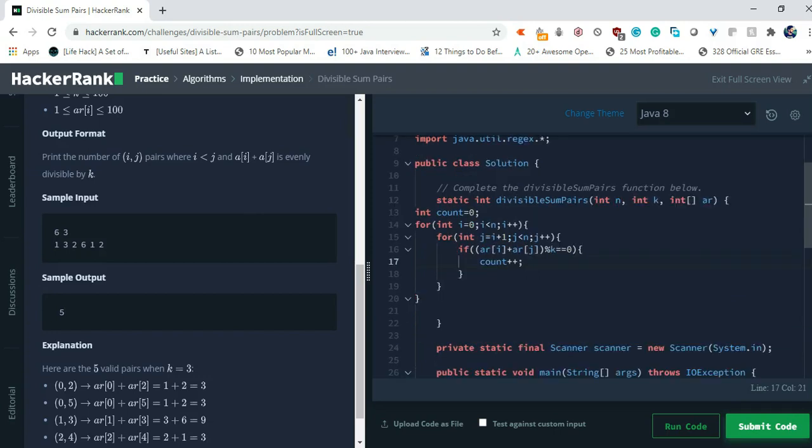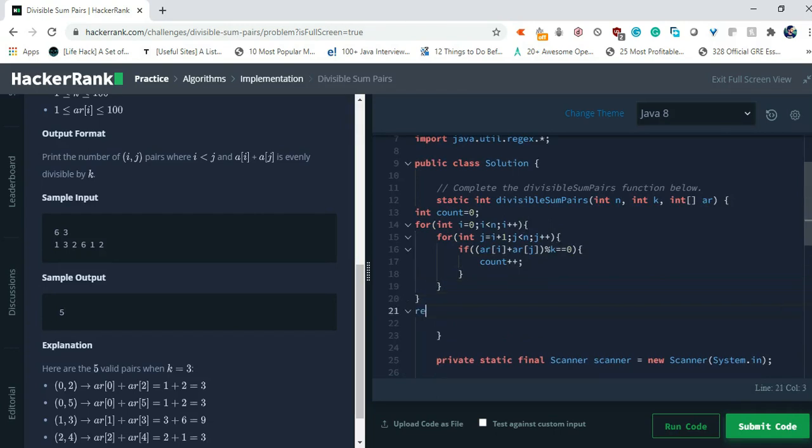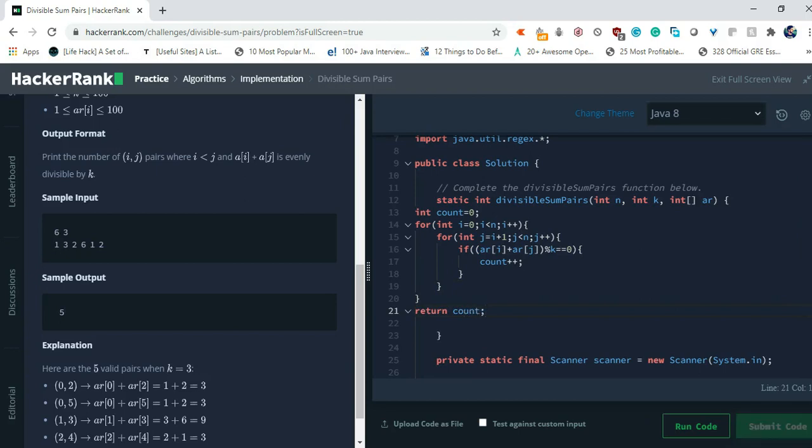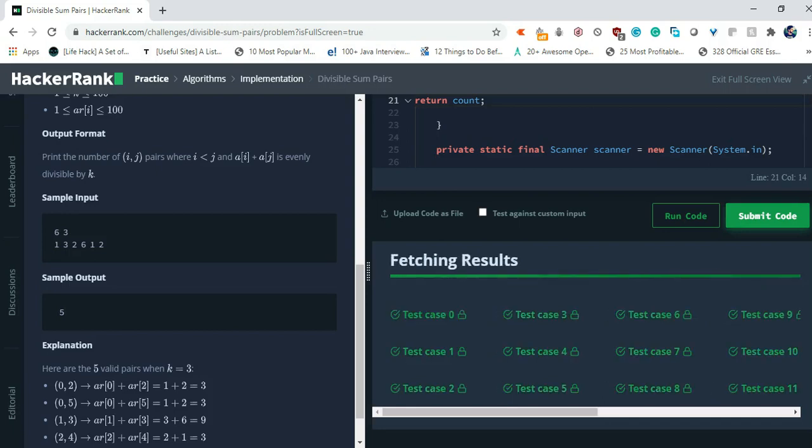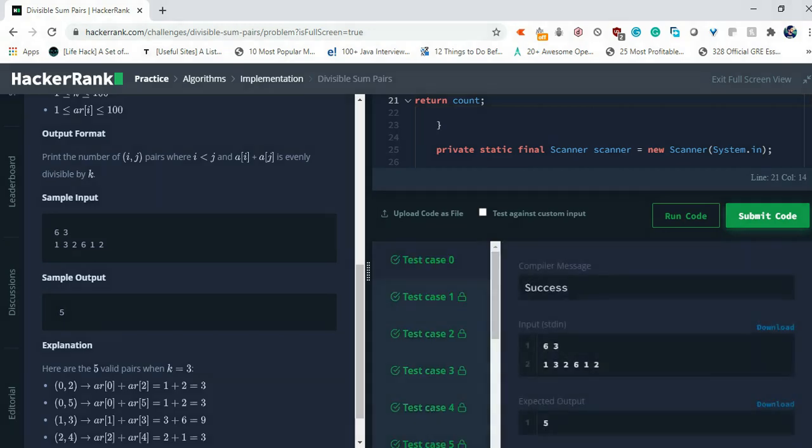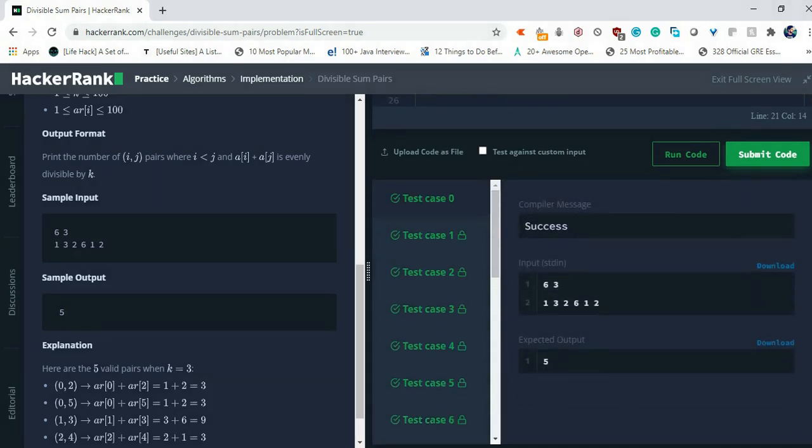So that's the simple logic. Now what we have to do? We have to simply return the value of count. Let's submit. All the test cases have been passed.